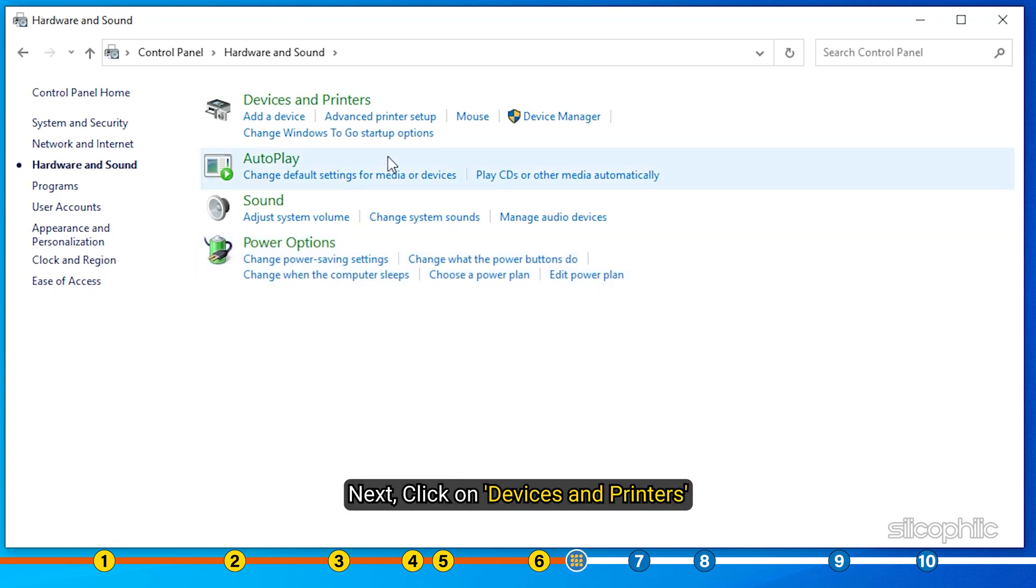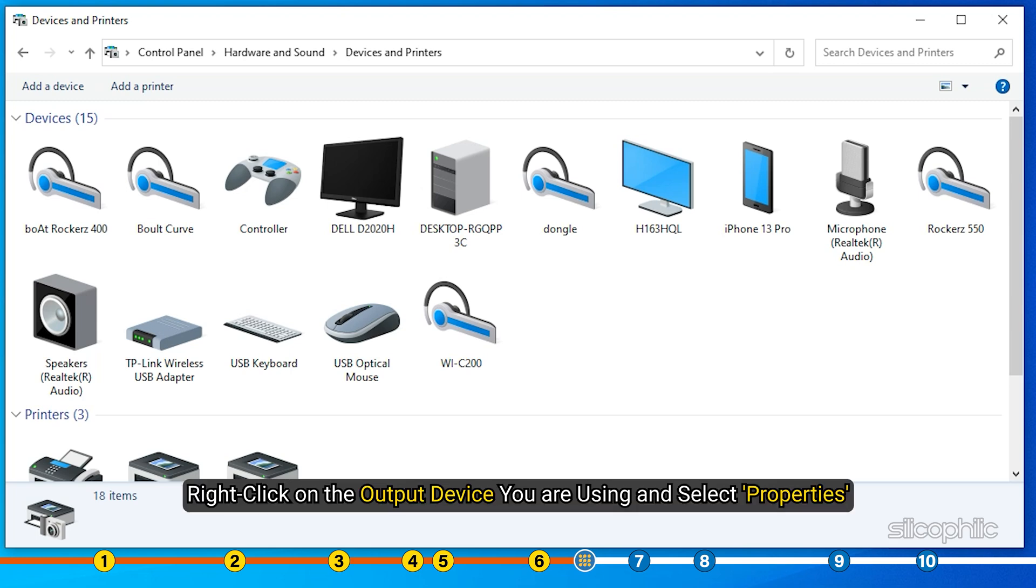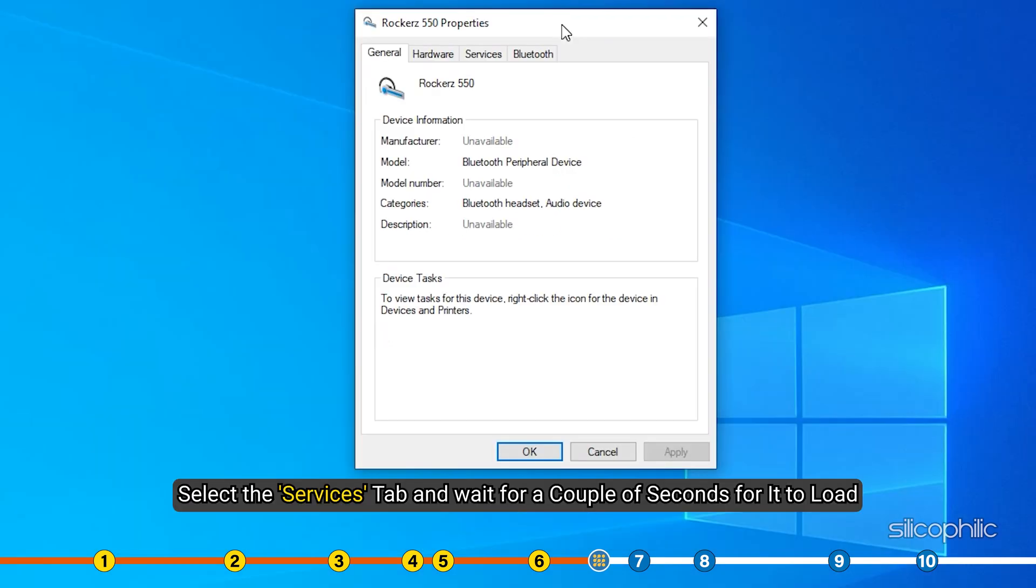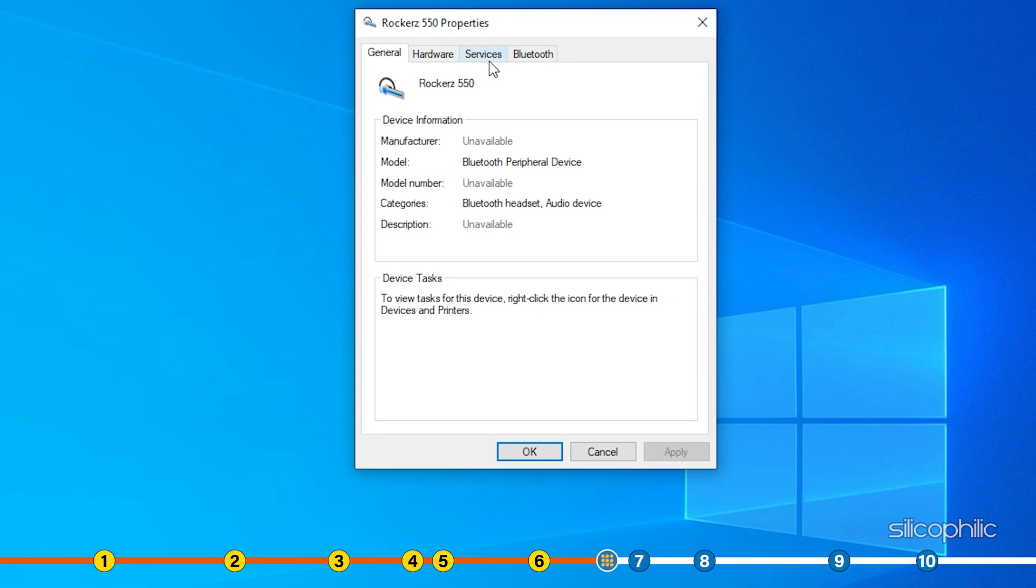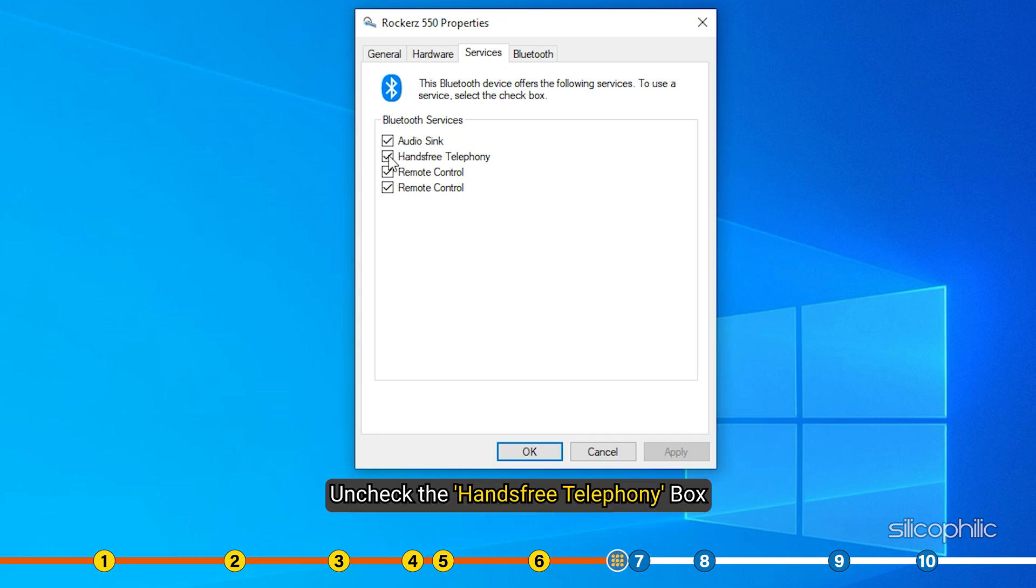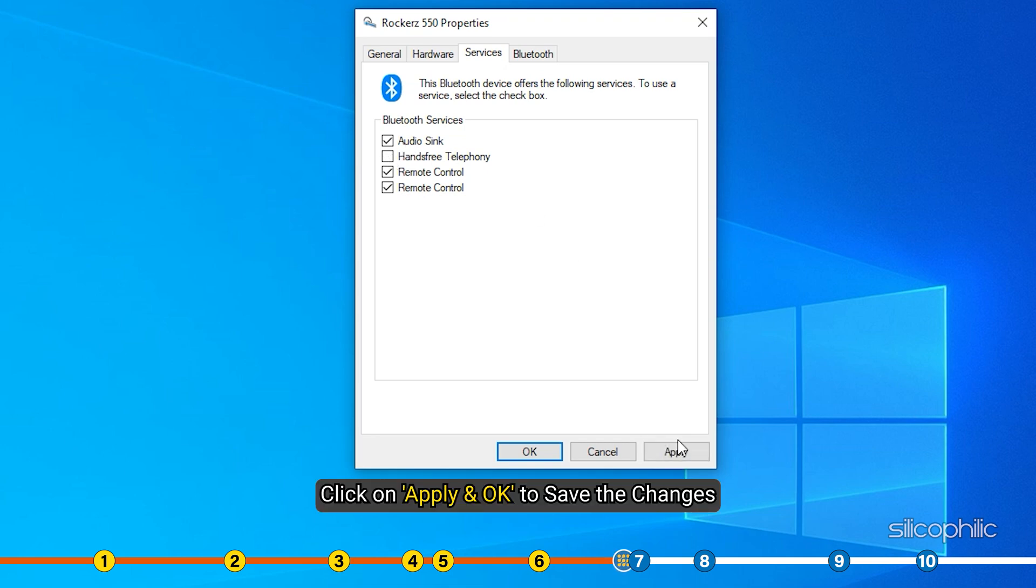Next click on Devices and Printers. Right click on the Output Device you are using and select Properties. Select the Services tab and wait for a couple of seconds for it to load. After the loading is finished, uncheck the hands-free telephony box. Click on Apply and OK to save the changes.